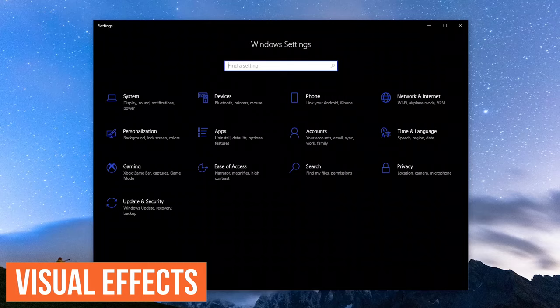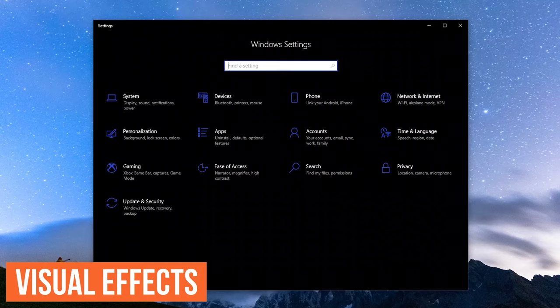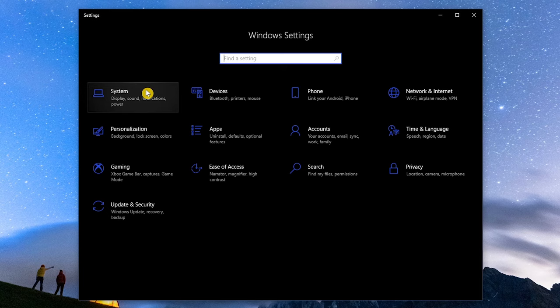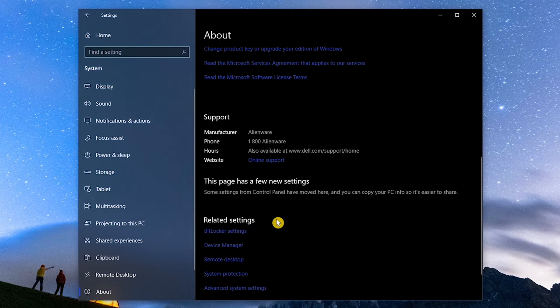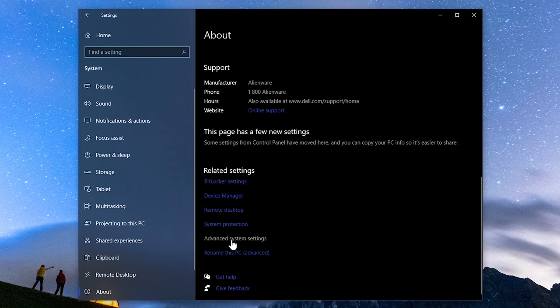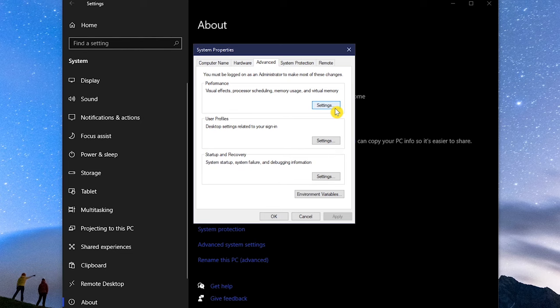While visual effects do improve the look of Windows, they can have a negative impact on performance with systems that have older hardware. To disable these visual effects, go to System, and in the left pane near the bottom, select About. Over here on the right, scroll down to Related Settings, and select Advanced System Settings. With the Advanced tab selected, in Performance, click on Settings.